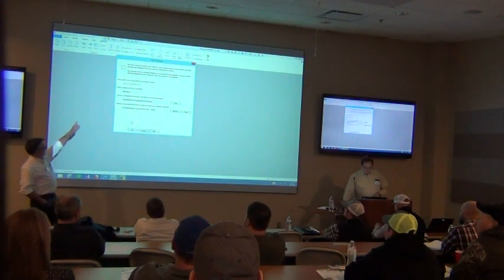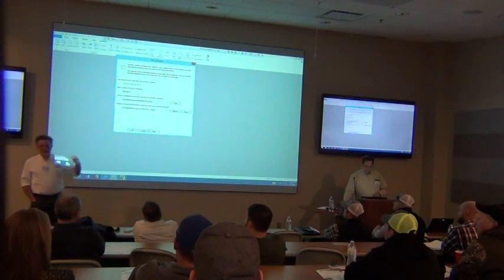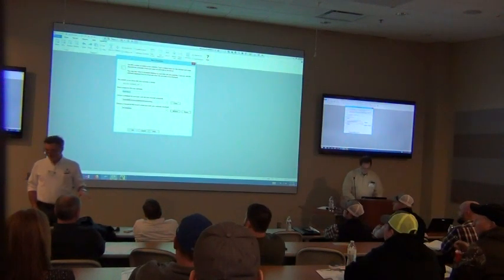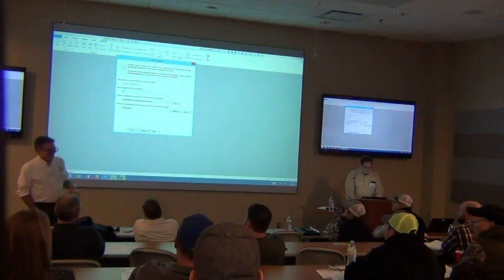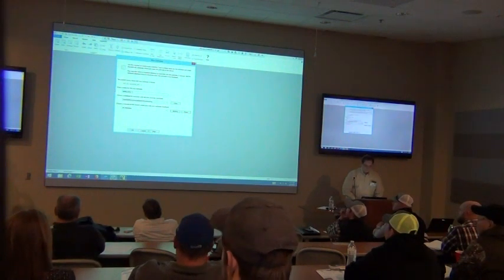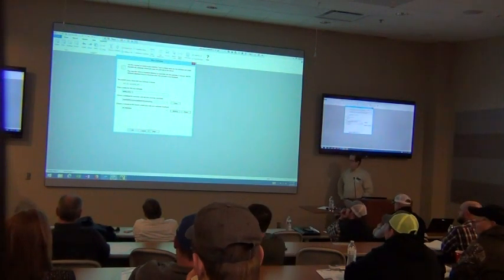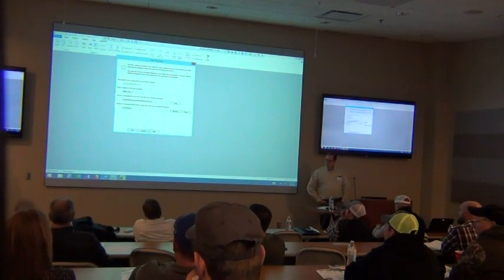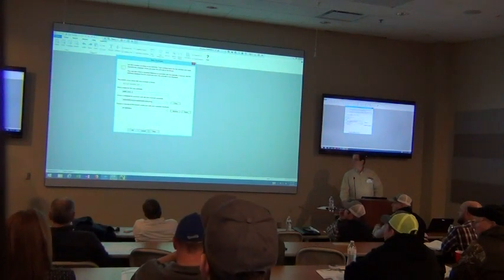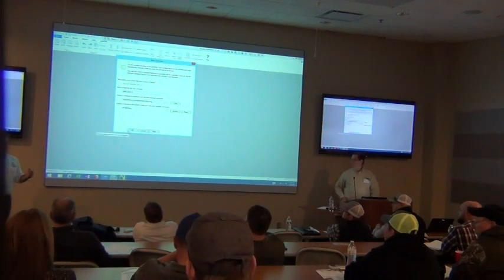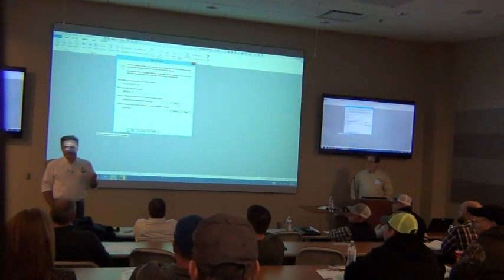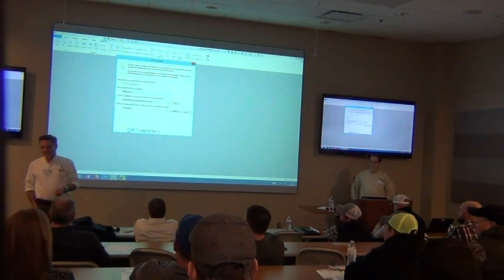We're using 'Estimate Eight' as the name of this file — we would not recommend using that as the name of your file. One of the things you want to do when thinking about a name overall is come up with a naming convention so that you can go back and find it later. If you don't have a good naming convention, you're going to have a really hard time finding that estimate.